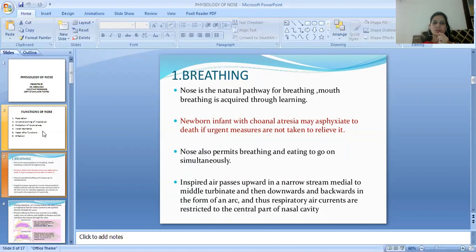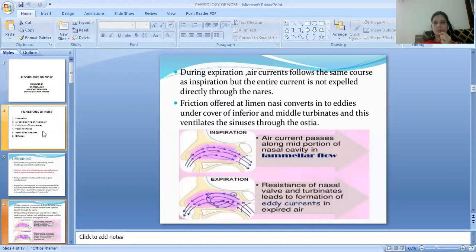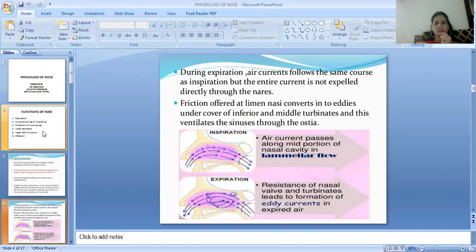The air current passes along the mid portion of the nasal cavity in laminar flow during inspiration. During expiration, the air current follows the same course but is expelled directly through the nares. The nasal valve and turbinates provide resistance, and eddies are created in the expired air under the cover of the inferior and middle turbinates, which also ventilate the sinuses through their ostia.